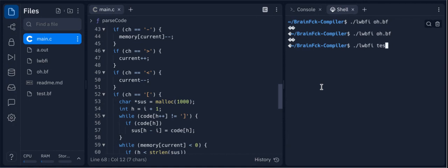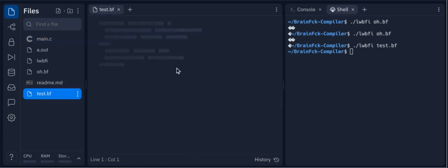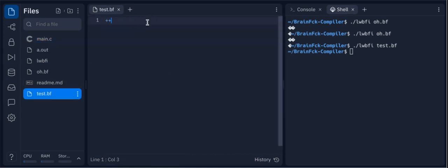We also have a small test program. Let's do this. So it should increment by four, so we should see four.